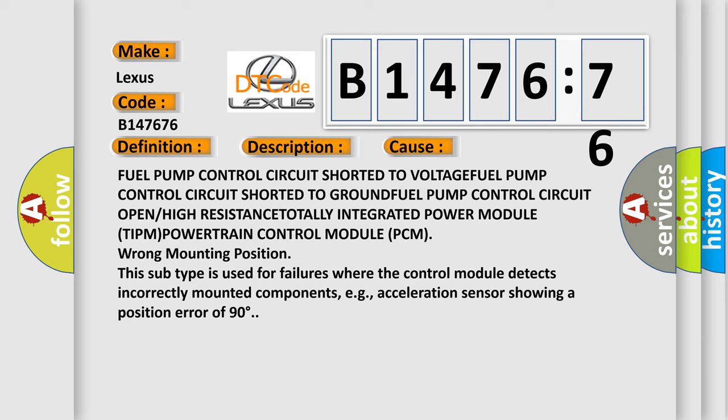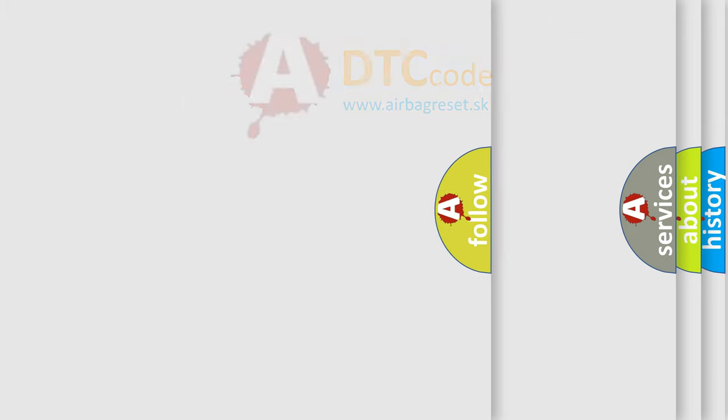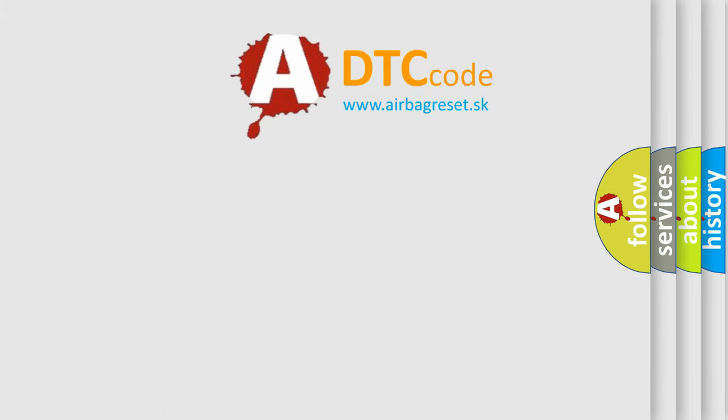It is used for failures where the control module detects incorrectly mounted components, for example, acceleration sensors showing a position error of 90 degrees.